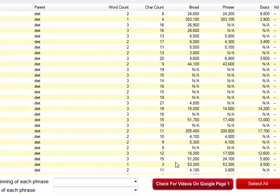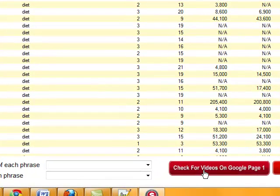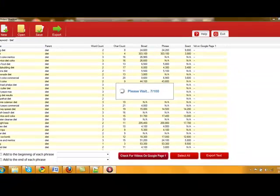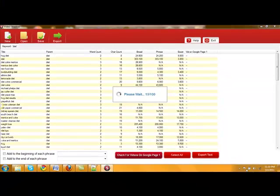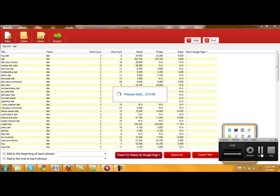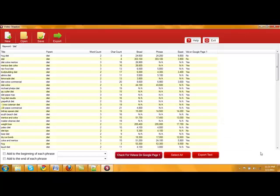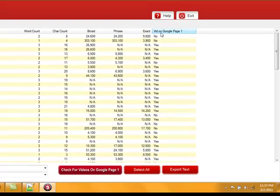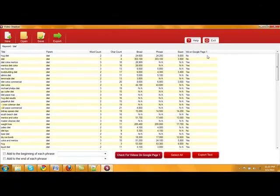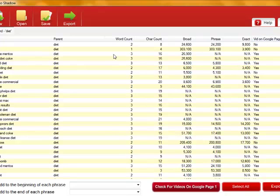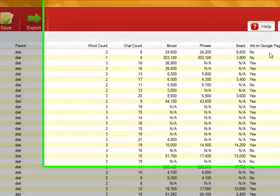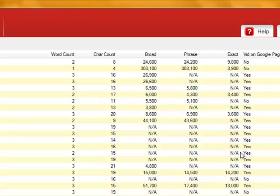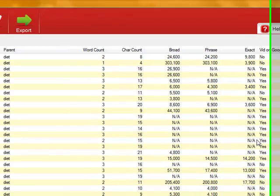The other thing that you can do is we can click here. And you'll see on this column right here, it says video on Google page one. It will go through all of these keywords and find which keyword has videos on page one of Google also. So this one doesn't, this one doesn't, but these four here do. They all have videos on the first page of Google.